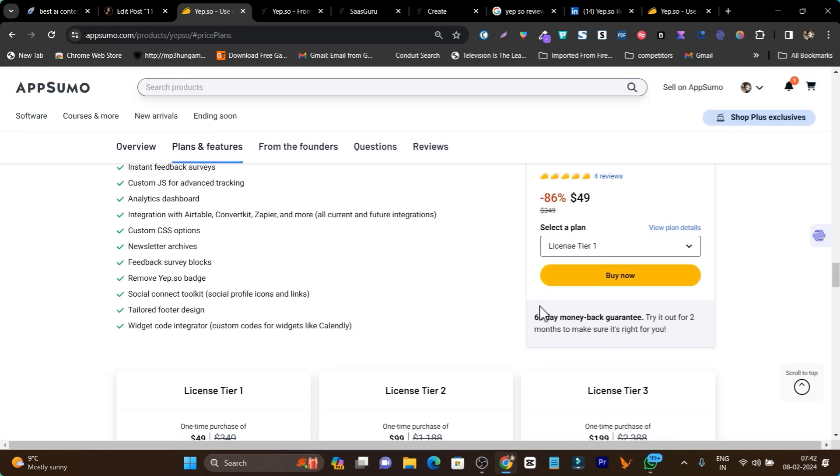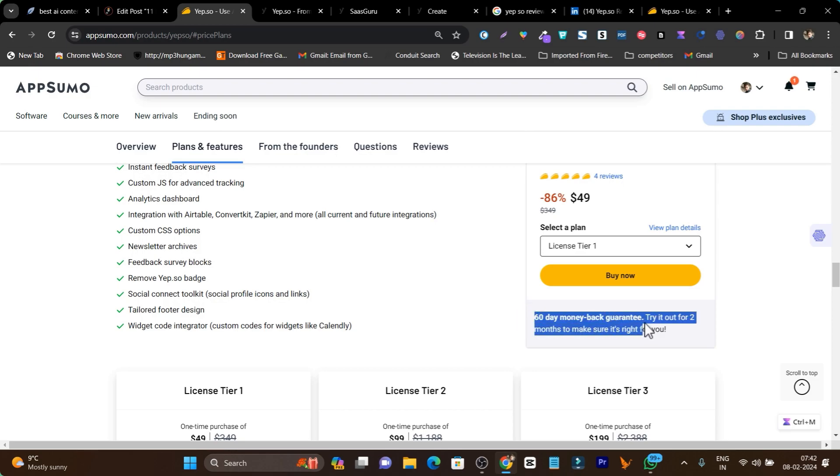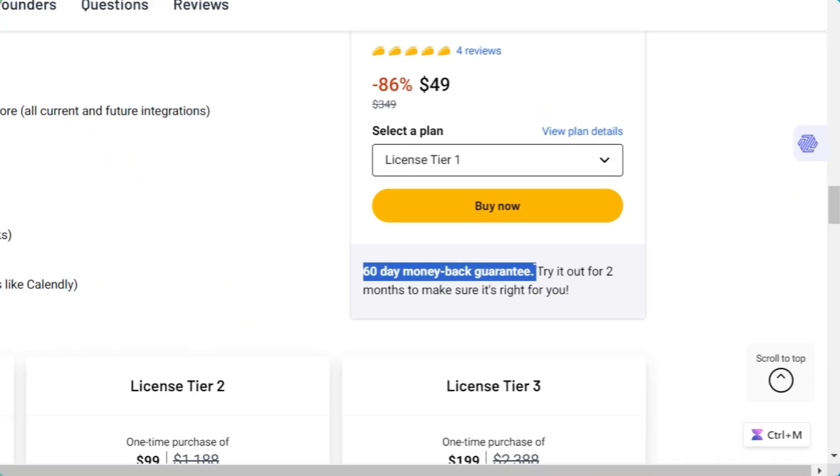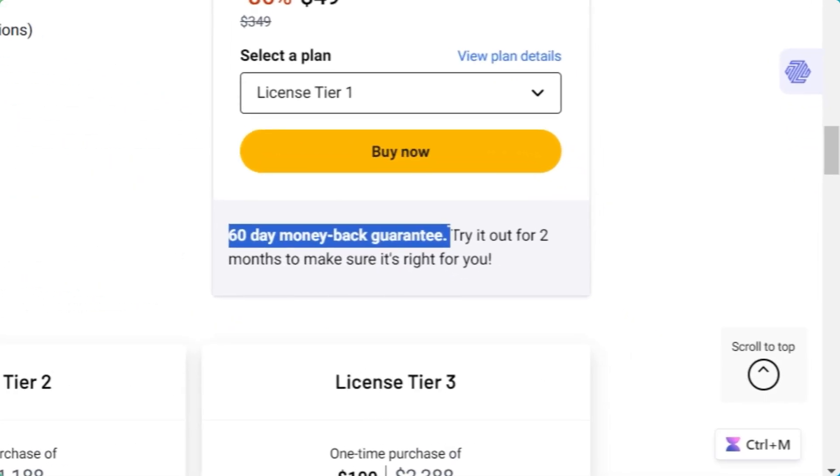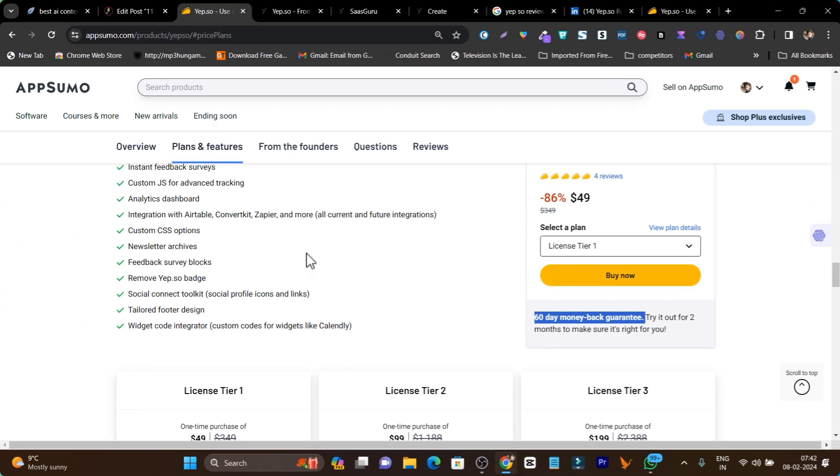Once you get the lifetime deal, there's also a 60-day money-back guarantee. If somehow you're not happy with the platform, just return it. This is a free two-month trial and your 100% money will be backed. This is the best part of AppSumo products.